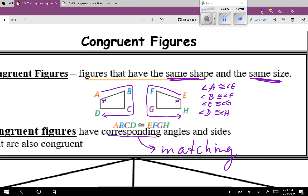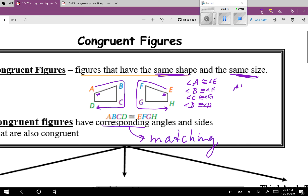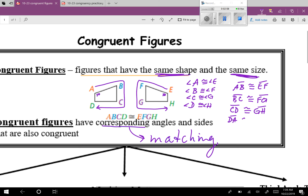Their matching sides are also the same length. Side AB is congruent to side EF, BC is congruent to side FG, CD matches with GH — you can see that in the picture — so CD is congruent to GH. And then the last one, you go from the last letter up to the top: DA is congruent to HE. So congruent angles, congruent sides — you have to make sure you match them up properly.